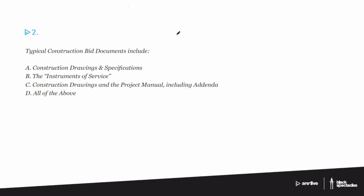So construction bid documents, first of all when do the bid documents happen? So typical project, you've got the sort of starting point, and then you go through SD and then you go through DD, that's schematic design and design development, and then you get to CDs, and then there's a bidding phase, and then you have the construction administration phase, and then there's sort of a kind of end game of various warranties and other issues that happen at the end.